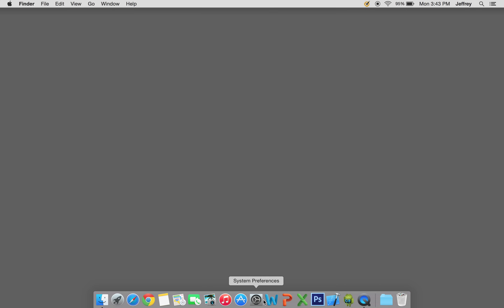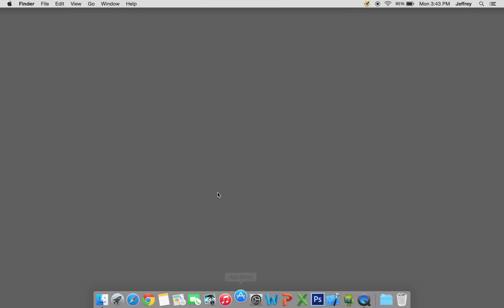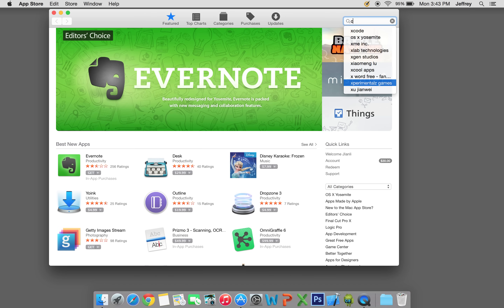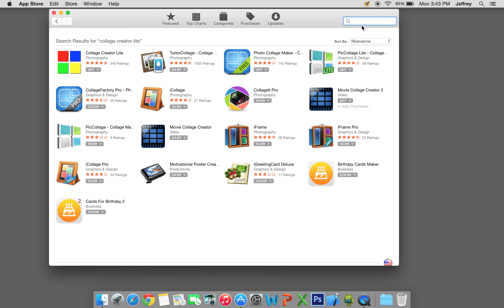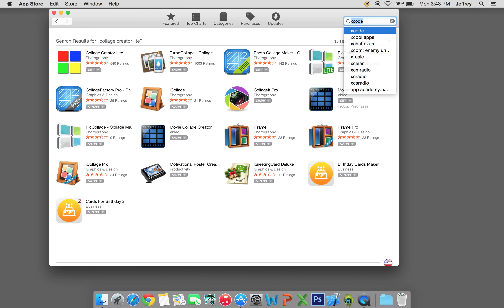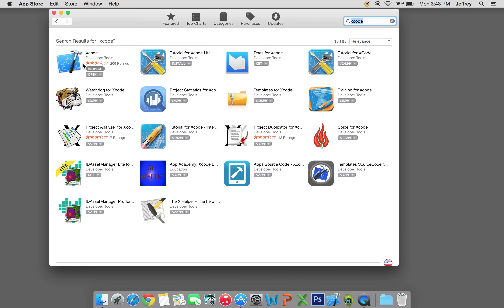So we're going to open Xcode. If you don't have Xcode, let's go to the App Store and you can download it. Search for Xcode. Since I have it installed it says open, but if you want it you need to install it. If it says open then you already have it installed, so download it now if you haven't.